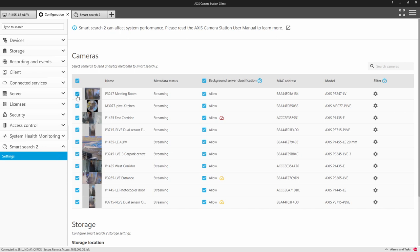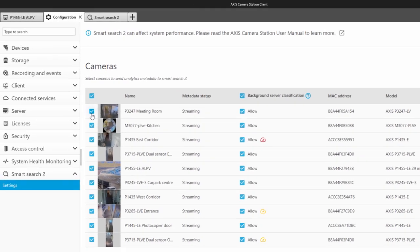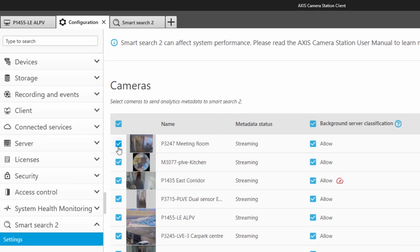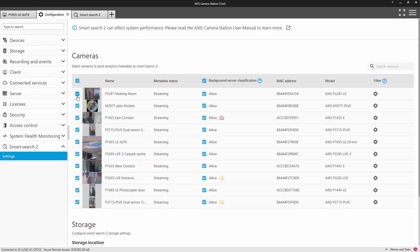The first step is to enable the cameras that you are interested in. It is not worth enabling Smart Search on cameras where it will provide no benefit. For example, on cameras that are recorded by an alarm, or that are in a restricted area with restricted access, such as a safe room, or as mentioned earlier, if they are very busy scenes.